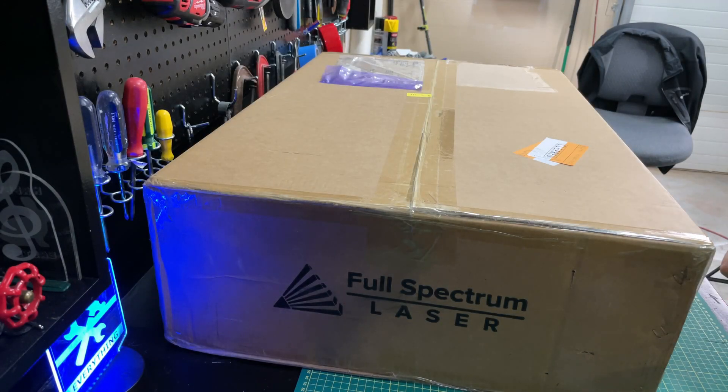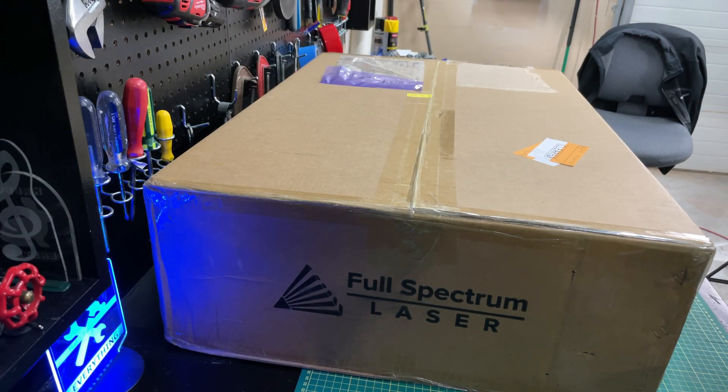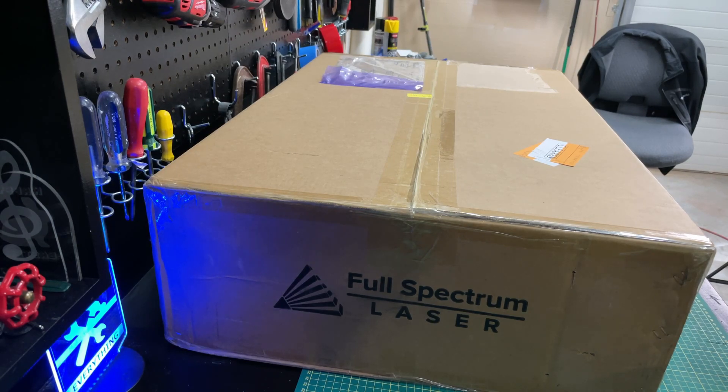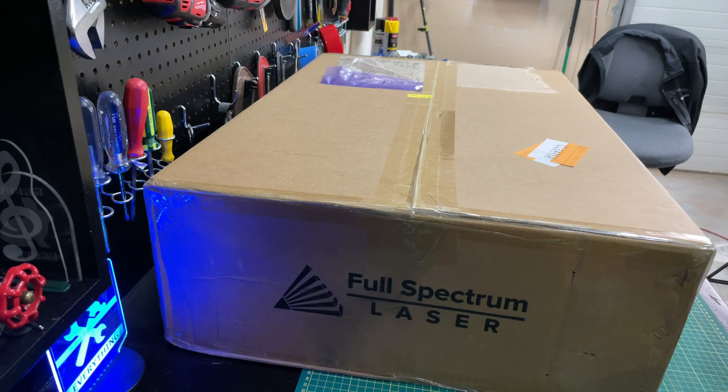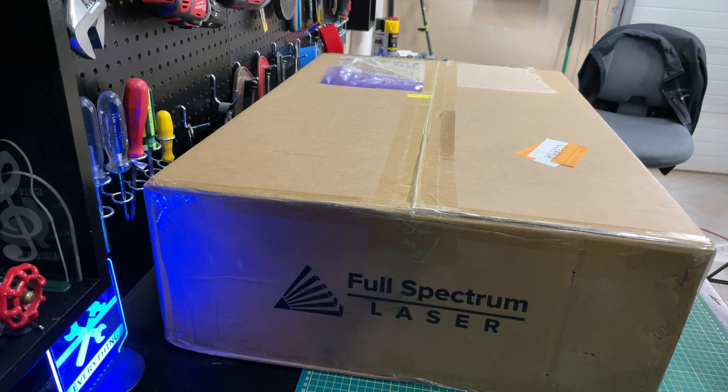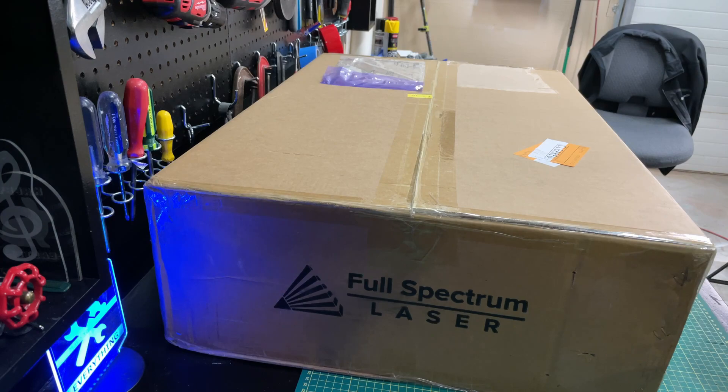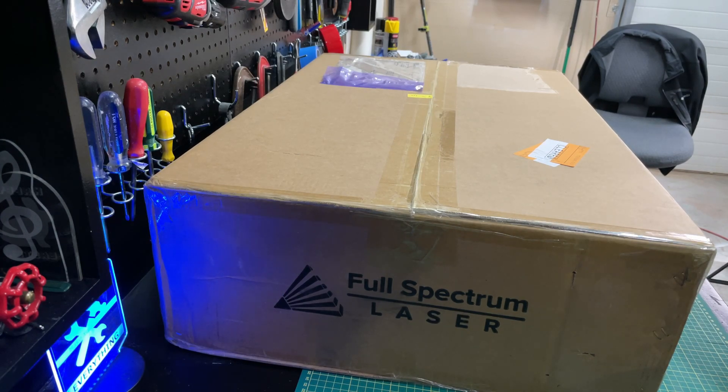So we're ready to crack this open. Before I do, I'll just provide a little disclaimer. FSL had nothing to do with it. They're not a sponsor in any way, so any opinions you hear will be my own. If it works great, I'll tell you. If it doesn't, I'll tell you that too.